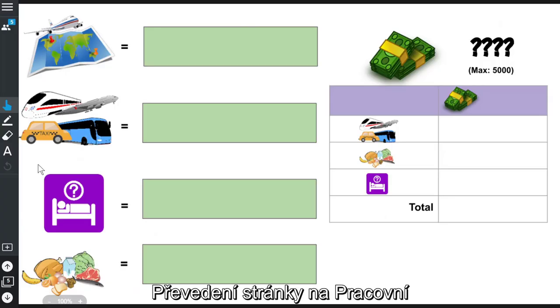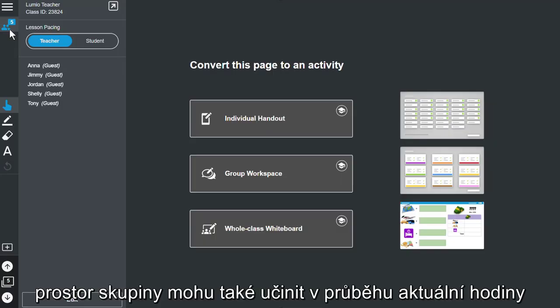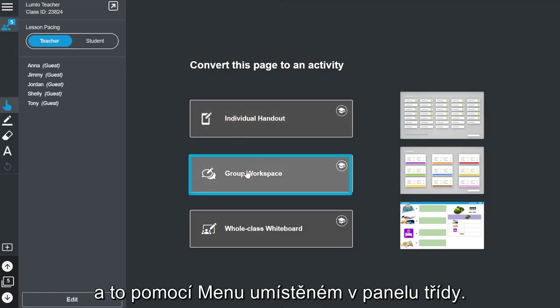I can also convert a page into a group workspace using the menu located in the class panel in lesson delivery mode.